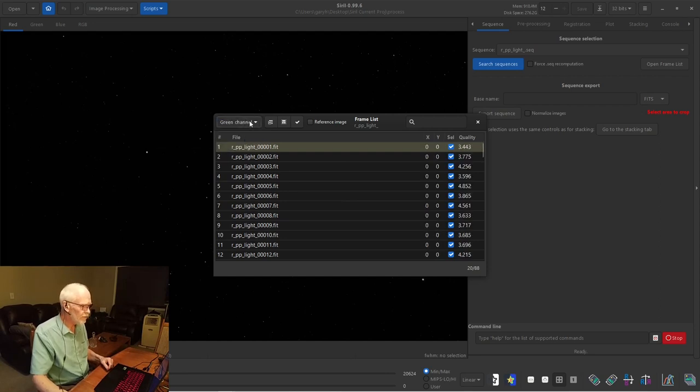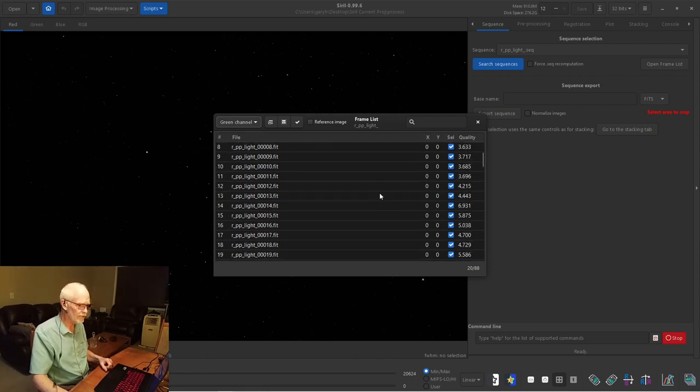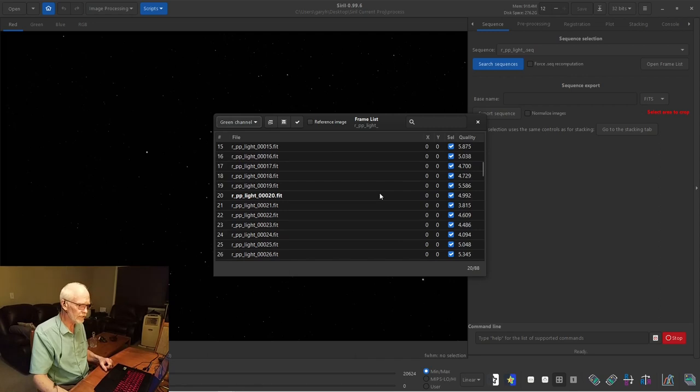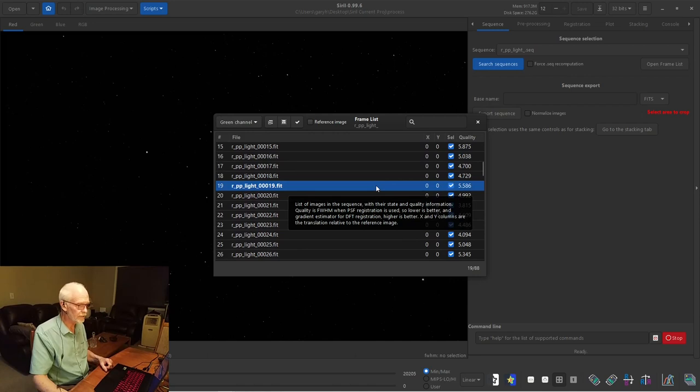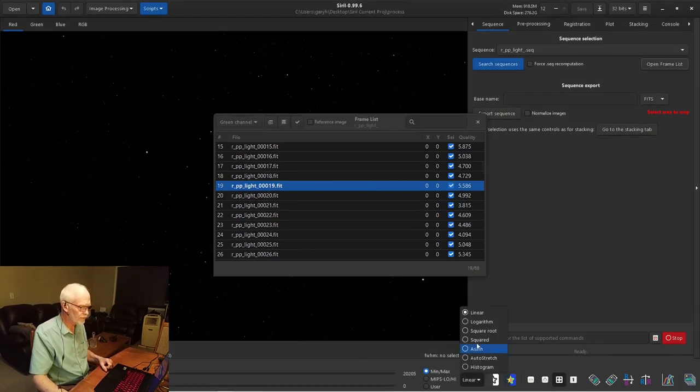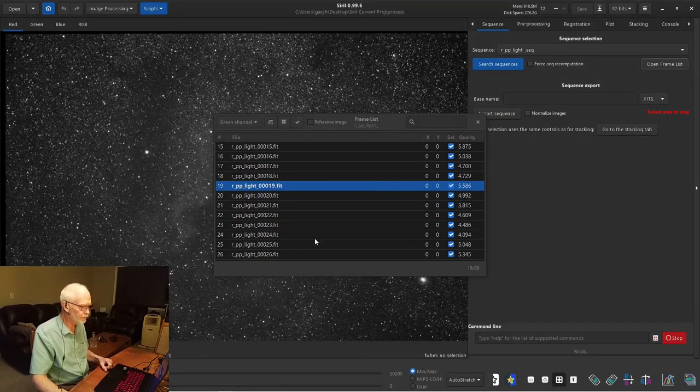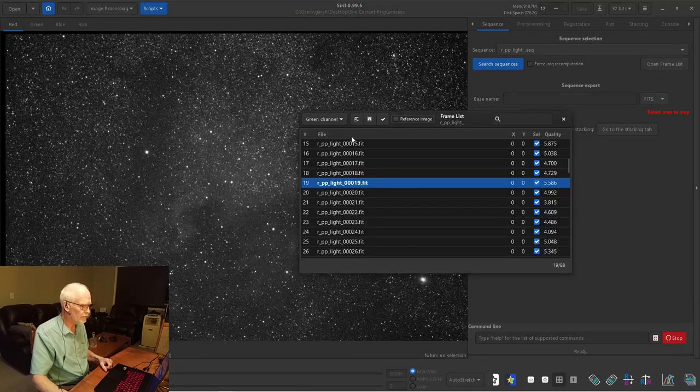Now, the green channel is the one that has the least noise. So this is where Siril assesses quality. So you can look at each of these. So here's five point. Lower is better with this measure. We'll go into an auto stretch view.